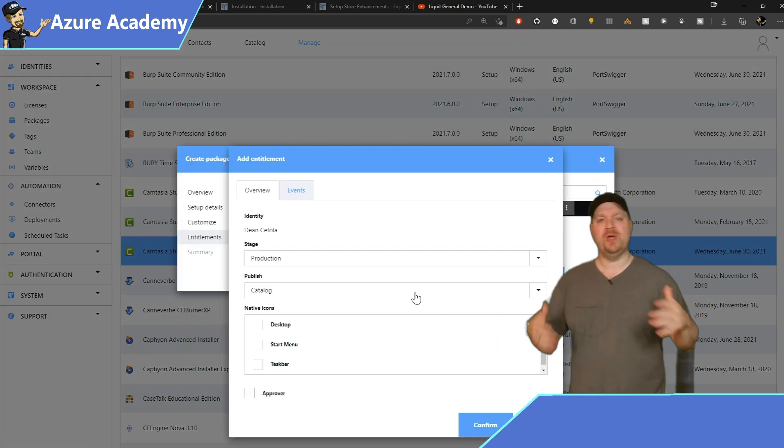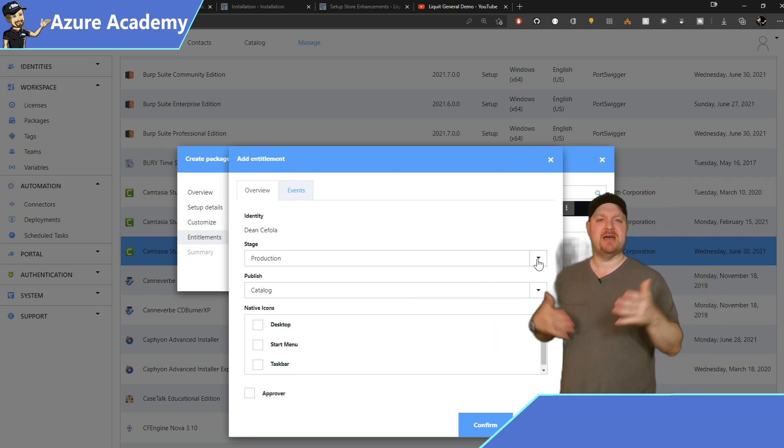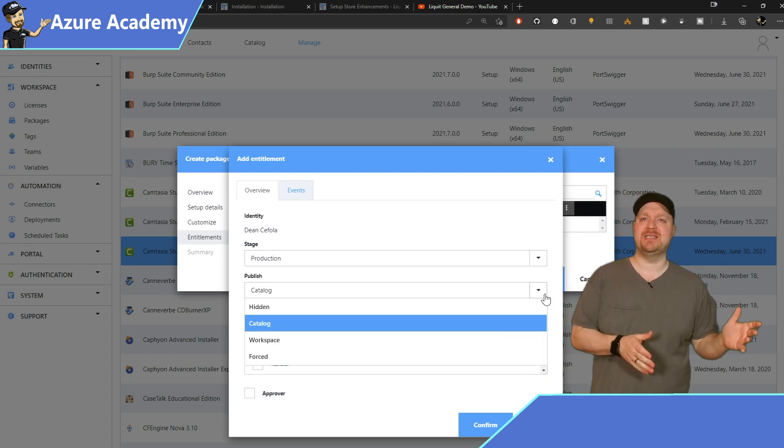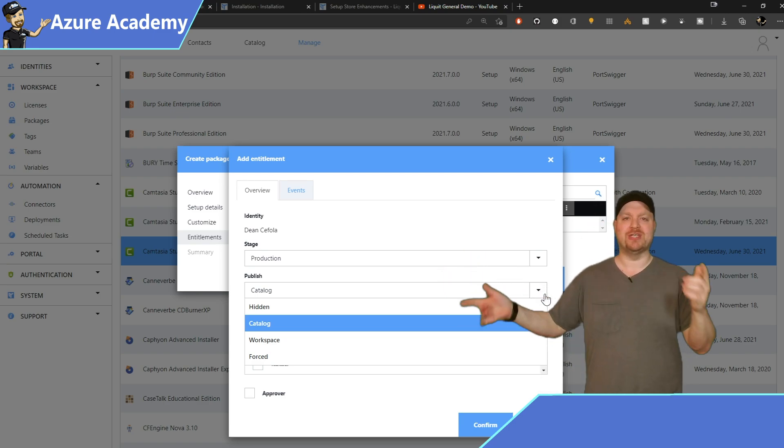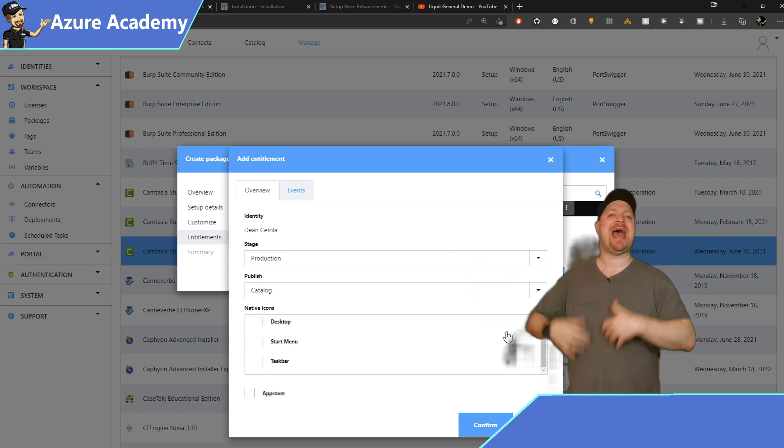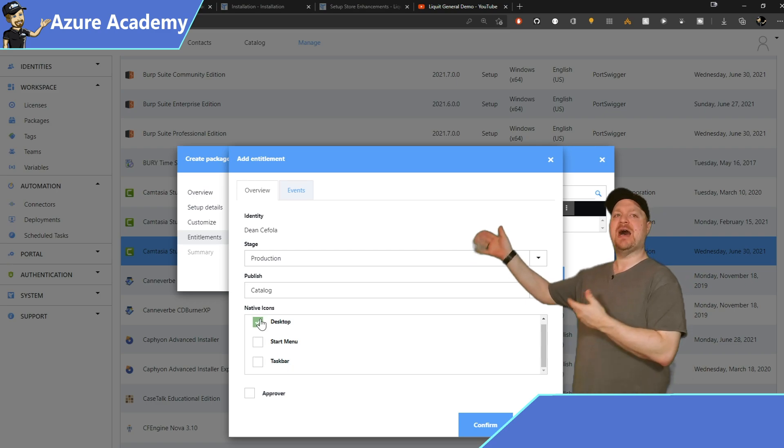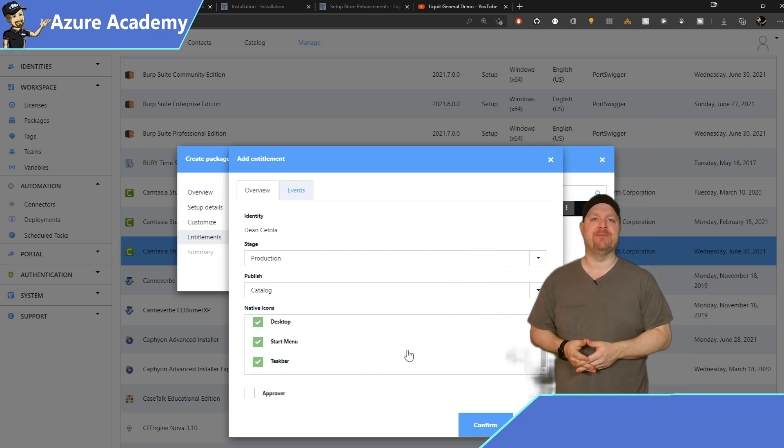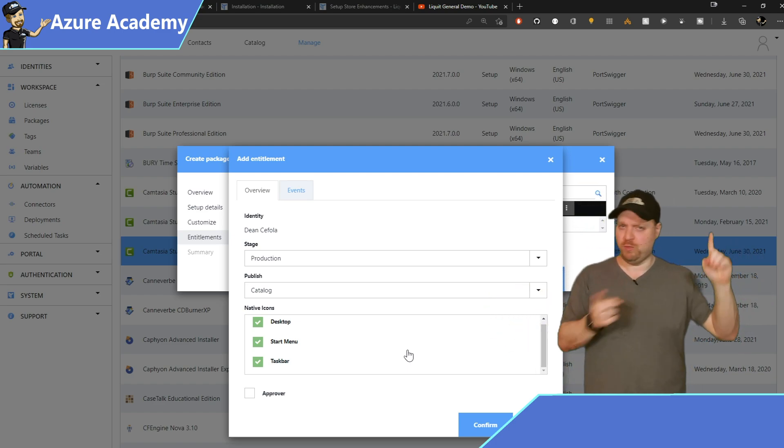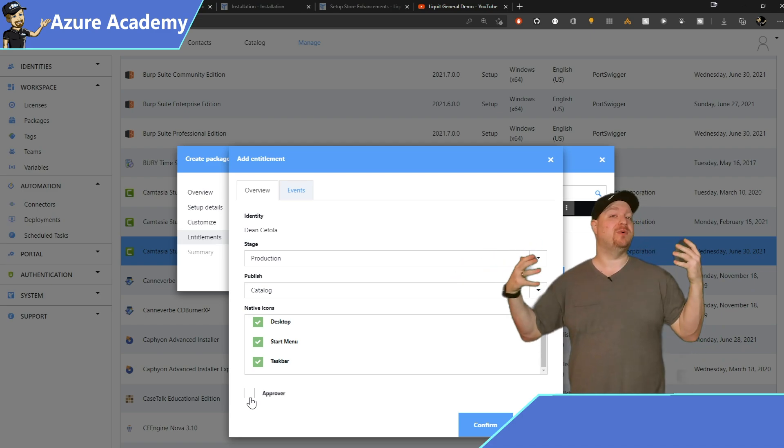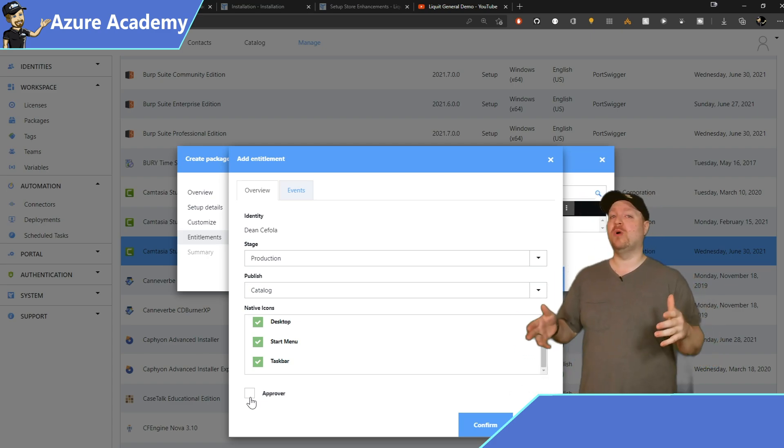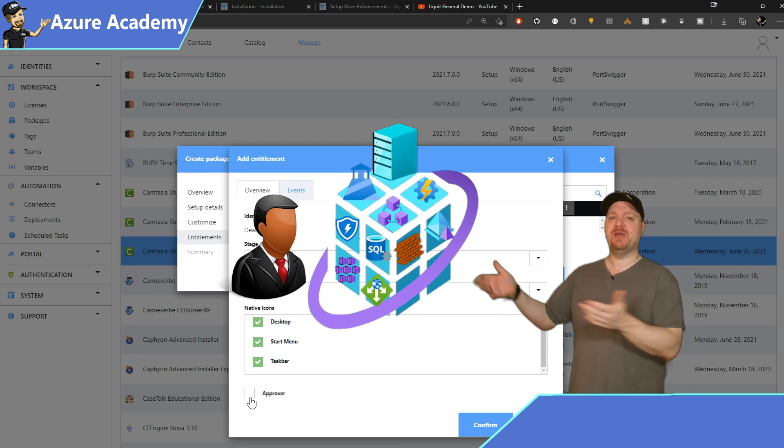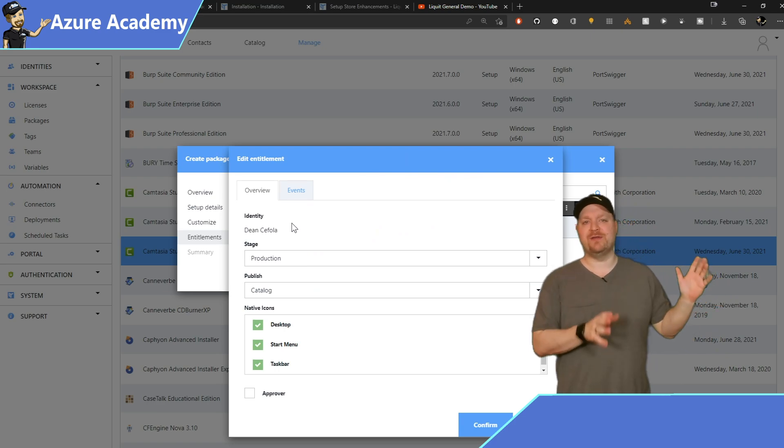So I'll click on the little ellipsis here and give myself access. And in the entitlement here, we also see the different stages of when this user can use the application, dev, test, prod, etc. In the Publish settings, this is where you can make the application available. And for now, I'll choose the Catalog so I can show you another feature in just a moment. The native icon section is how you want the application presented to the user. On their desktop, in the start menu, on the taskbar, or some combination of all of them. And this is going to require the liquid agent, which we'll get to in a minute. And the last box here is for the approver. Now, this won't be applicable to necessarily every application in your environment, but the ones that are more high value or sensitive should have some kind of approval workflow before anybody can just get access.